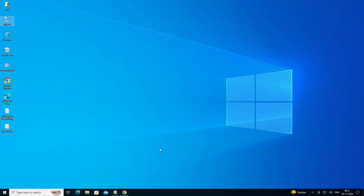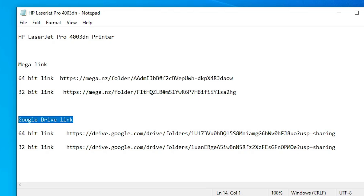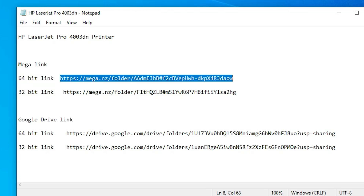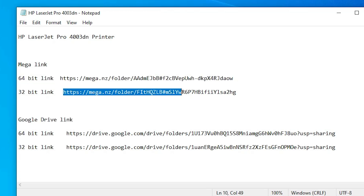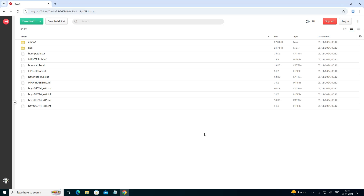The next step is to download our printer driver. Go to the YouTube description — there I give two links. First is the Mega link and second is the Google Drive link. Go to the 64-bit link if your machine is 64-bit; if 32-bit, then go to the 32-bit link. I am using the Mega link. I click on the 64-bit link and it opens in a web browser.